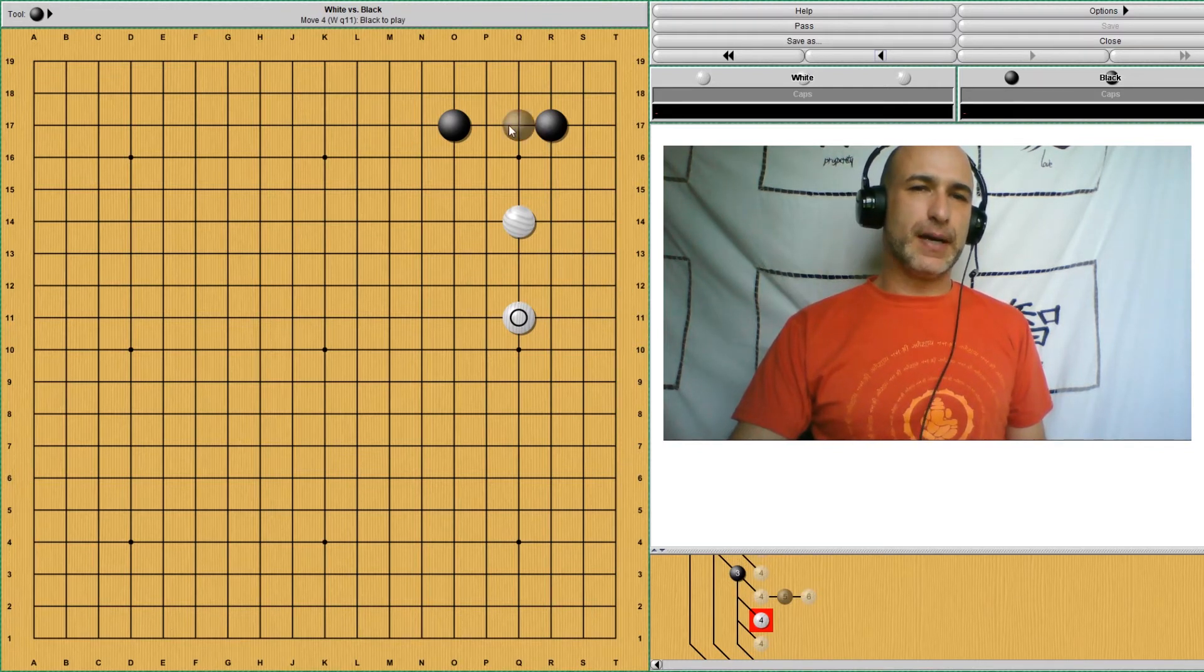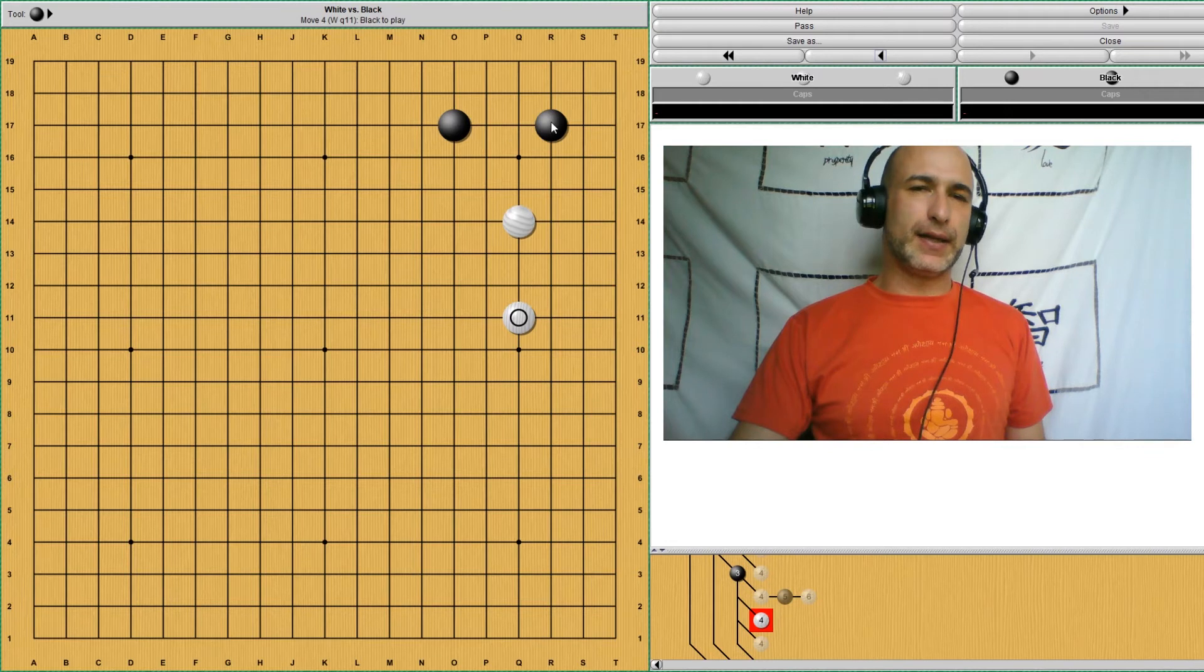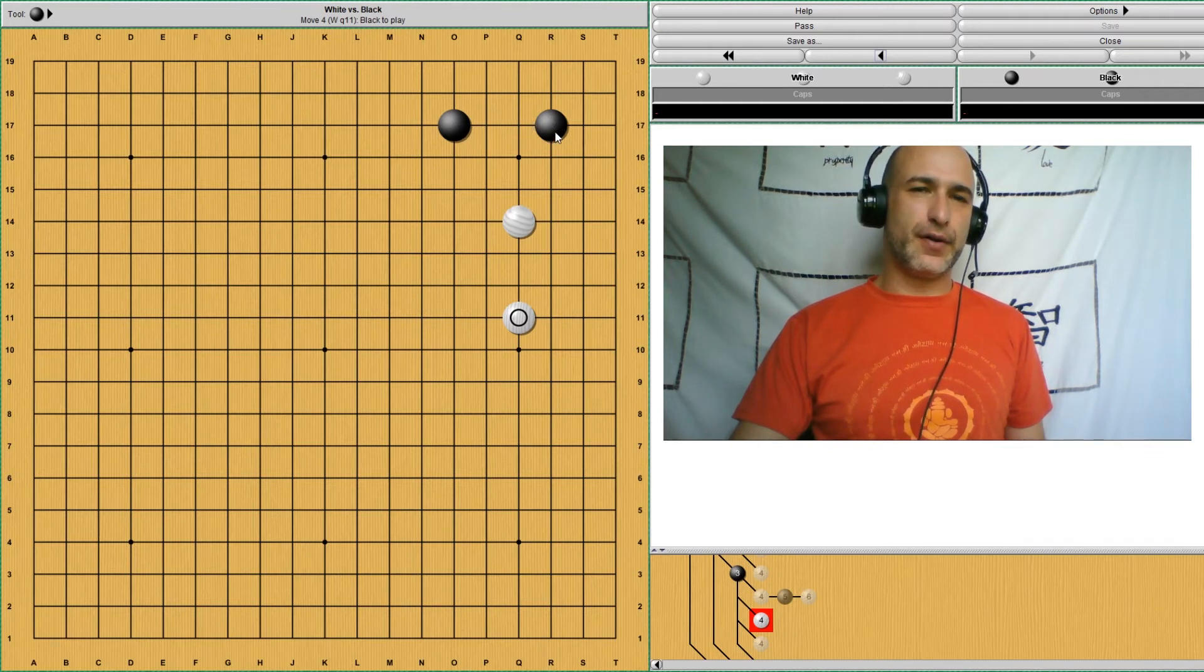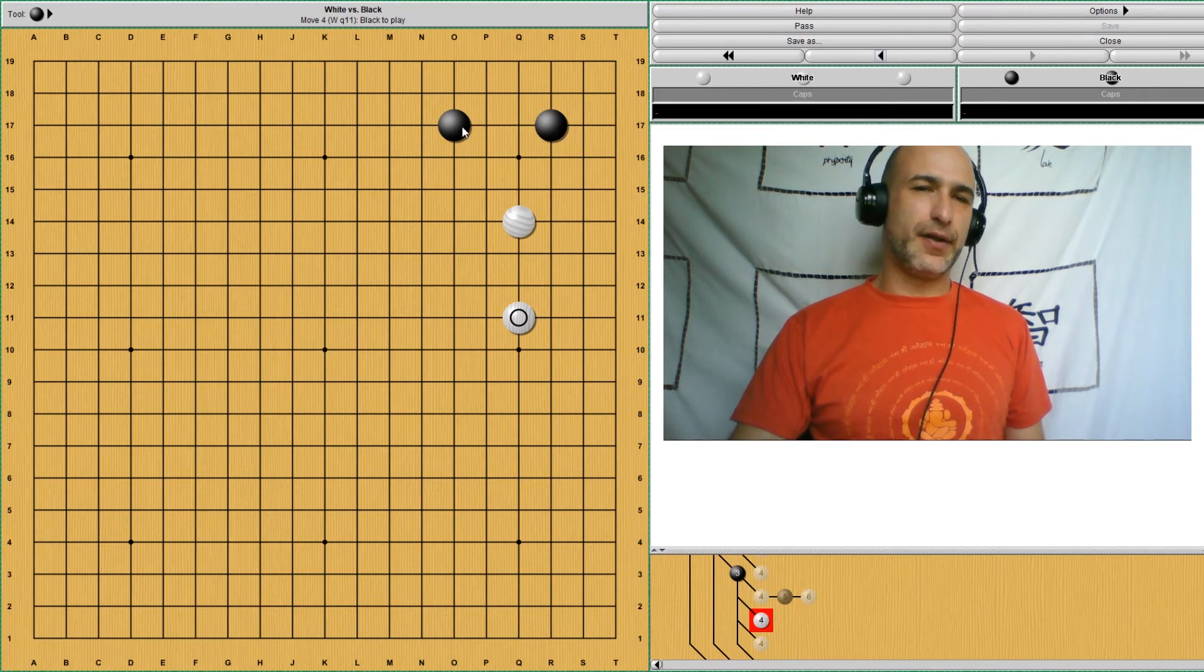Just keep in mind that black is lower. So black was at the third line beginning and still at the third line. So black is lower.